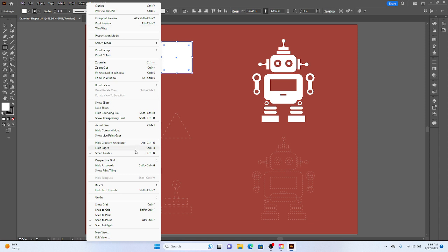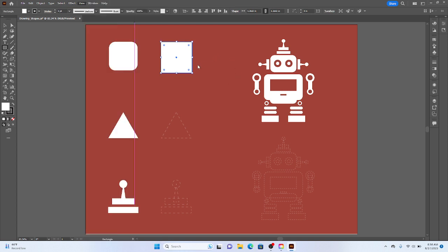And it should show, perhaps in your case, it would say Show Bounding Box right here. If it says Hide Bounding Box, that means that it's actually showing it. So that's basically what you want to see. Again, you can see the keyboard shortcut, Shift, Ctrl, B, to hide or show your bounding box.